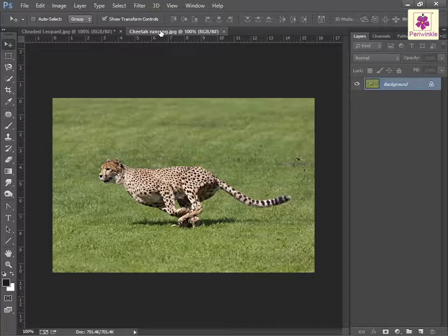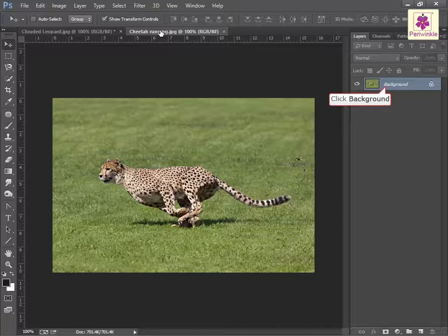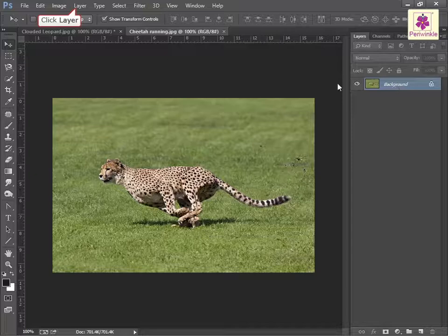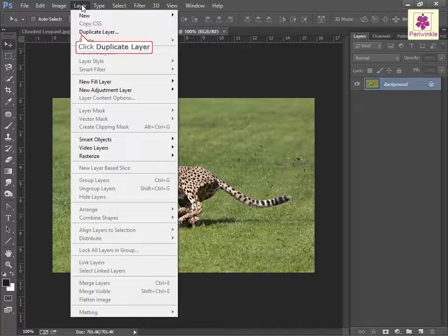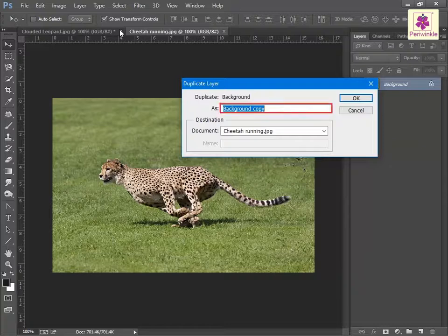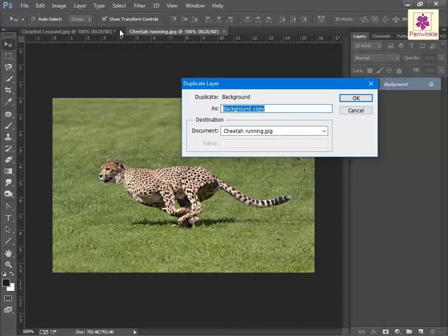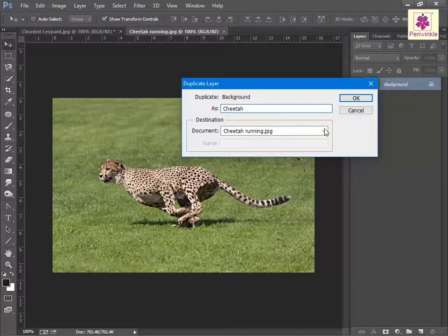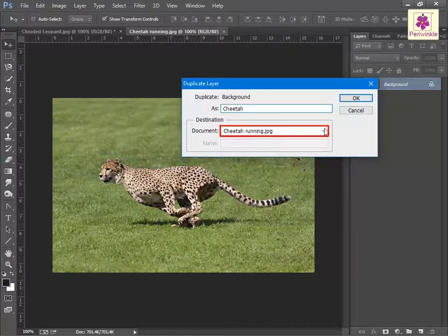Then select the required layer from the source image — for example, the background layer. From the Layer menu, click on Duplicate Layer. The Duplicate Layer dialog box appears. In the As box, type the required layer name, for example type 'cheetah'. Then from the Document drop-down list, select the destination document.